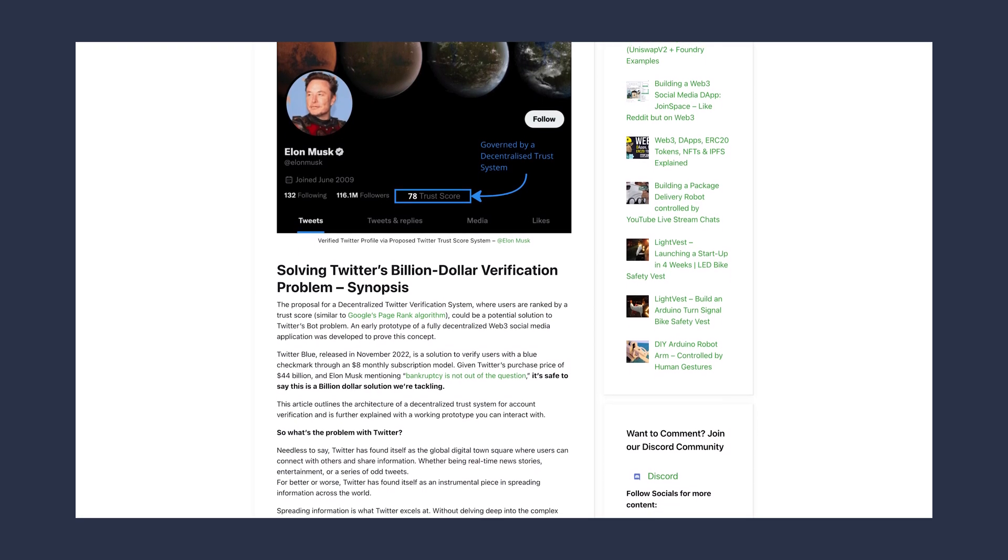This video is based on an article about Twitter verification — you can find more in the description below. The next video will talk about how an actual implementation of a decentralized social media could look like — it's called JoinSpace and it's live now. We'll cover how it works and possibly lay out the blueprints for decentralized moderators. Hit the like button for the algorithm, and until then, stay awesome. Peace.